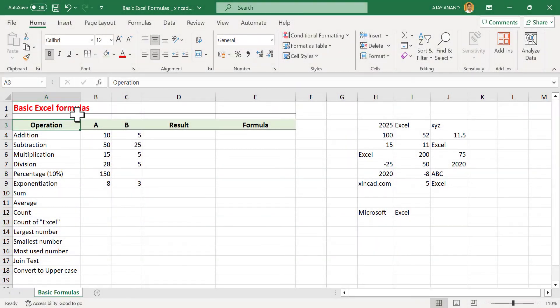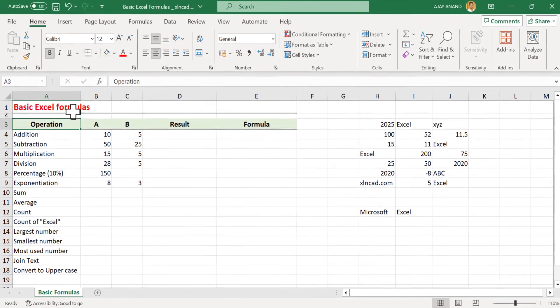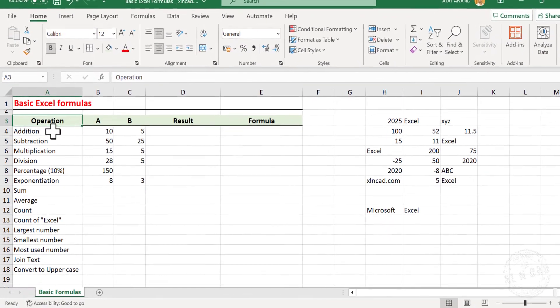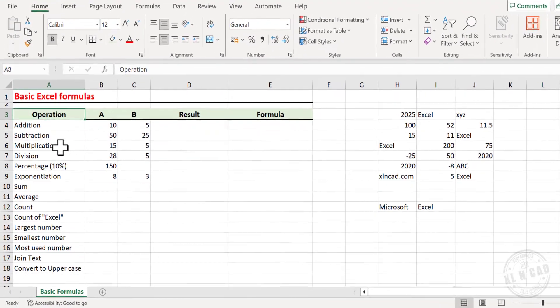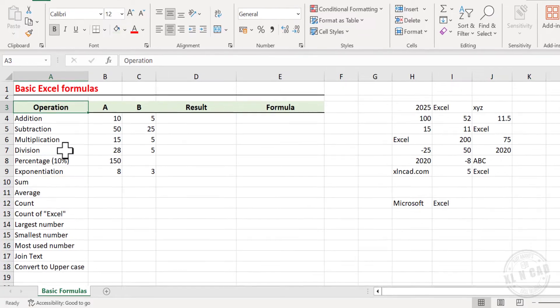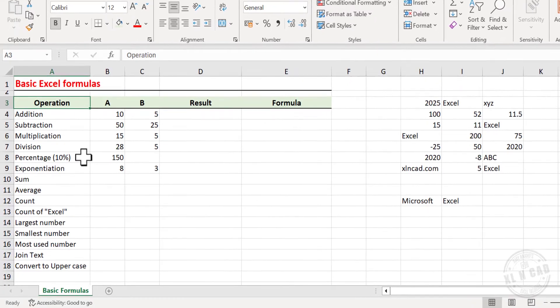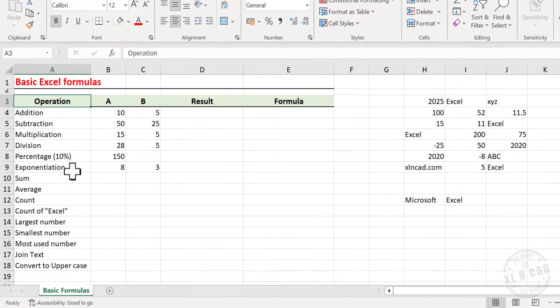Let me show you some basic formulas in Excel which are meant for Addition, Subtraction, Multiplication, Division, Percentage Calculation, Exponentiation, etc.